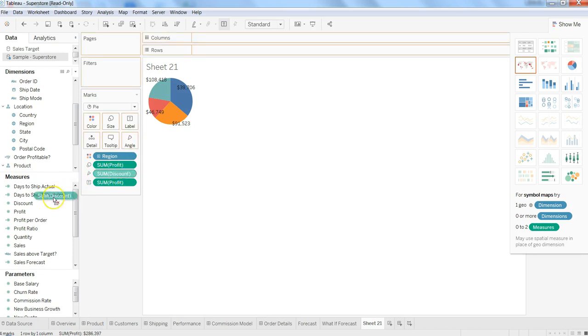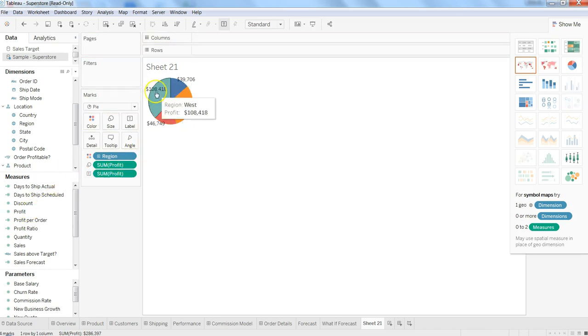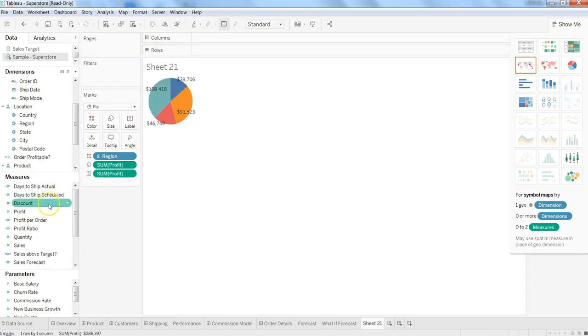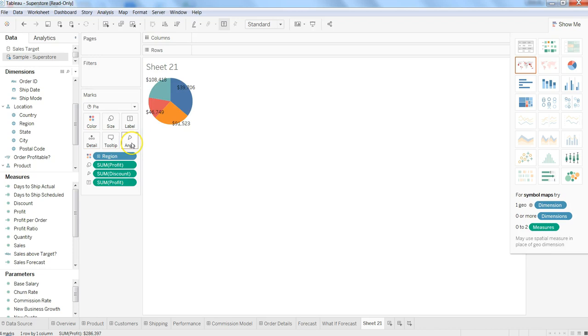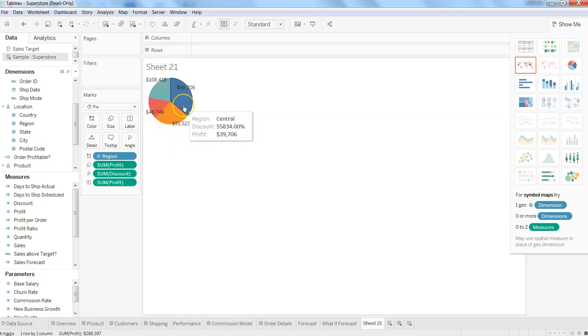If I just remove it, it backs to the normal situation, but if I want to add a twist to it and see it from the perspective of discount, I will add the discount to the pie chart and it shows much better information. That's how you can play with your pie chart and make it more impactful and intuitive.